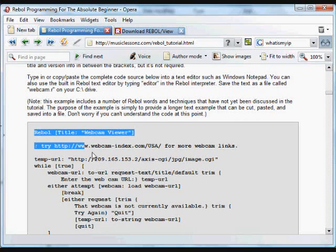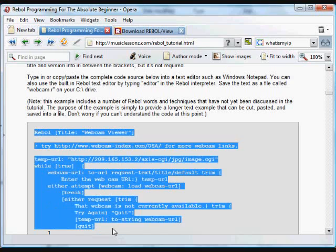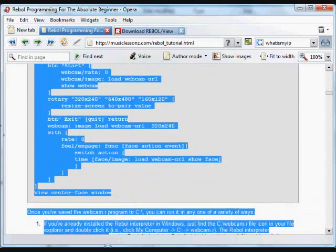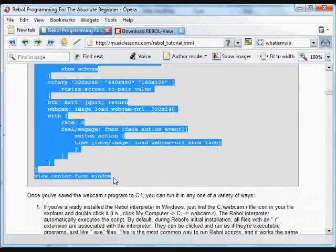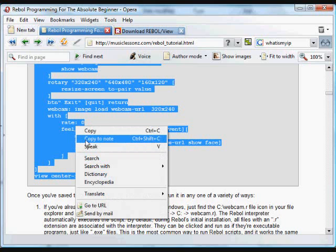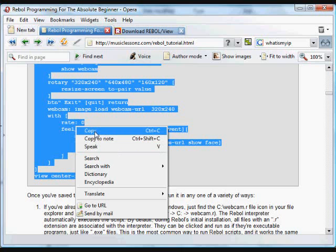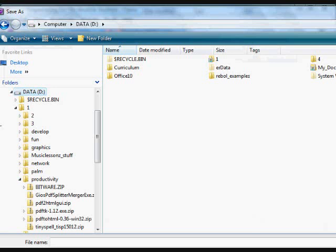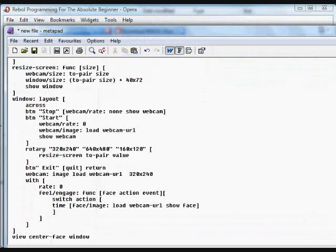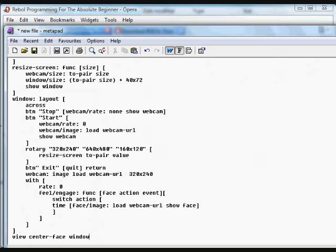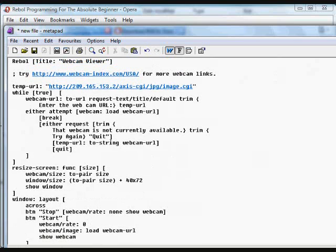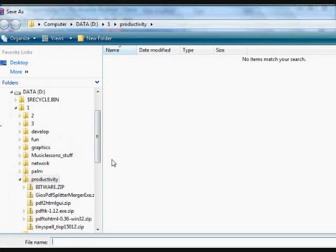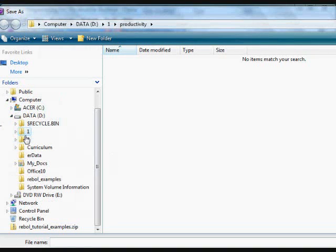This little program we're going to take, this is a webcam viewer program. It's one of the programs that's in the downloadable examples in the zip file that's available at the top of the webpage. We're going to paste that into a text file. So we're going to take that code, paste it into a text file, and we're going to save it on the D drive.